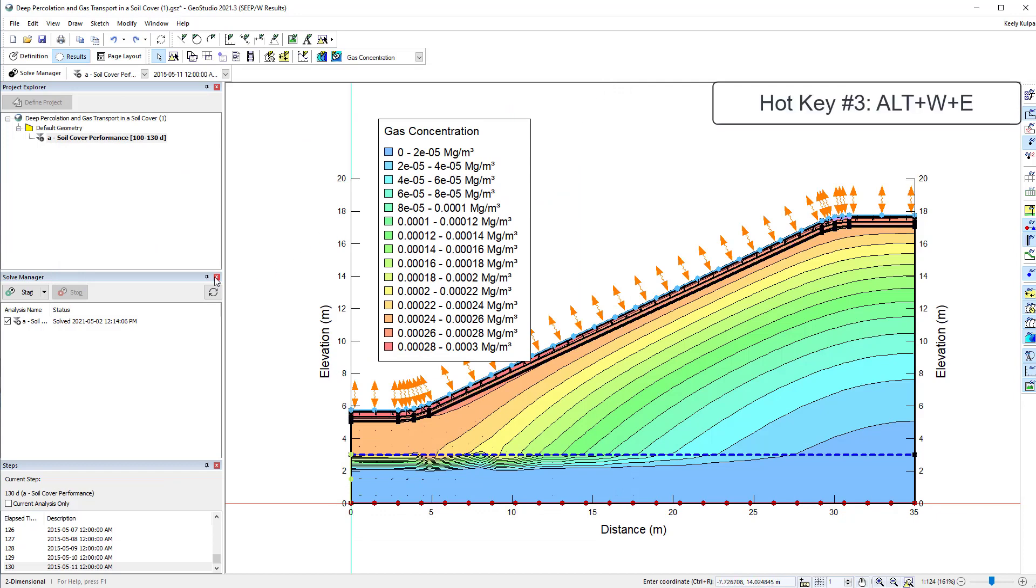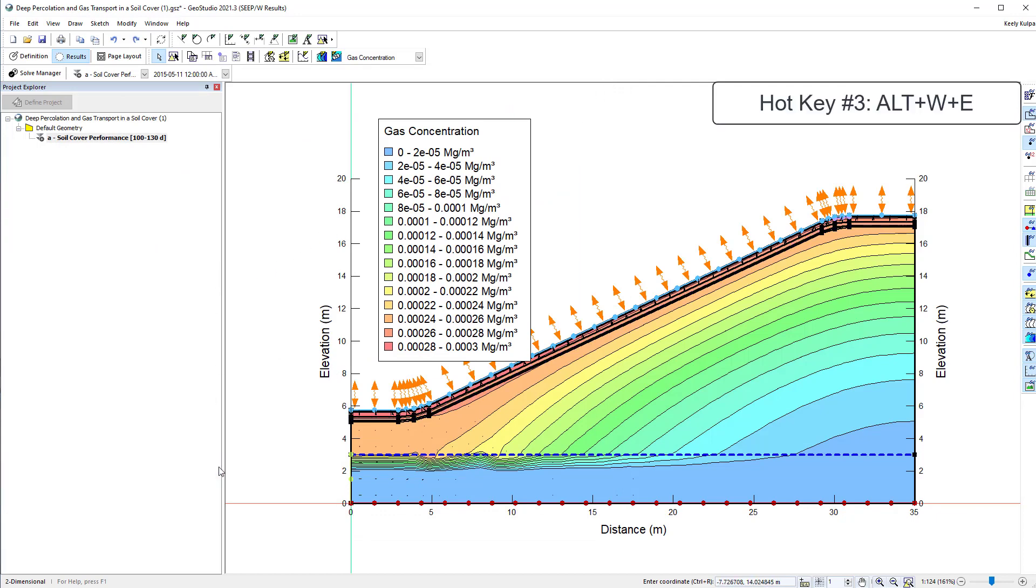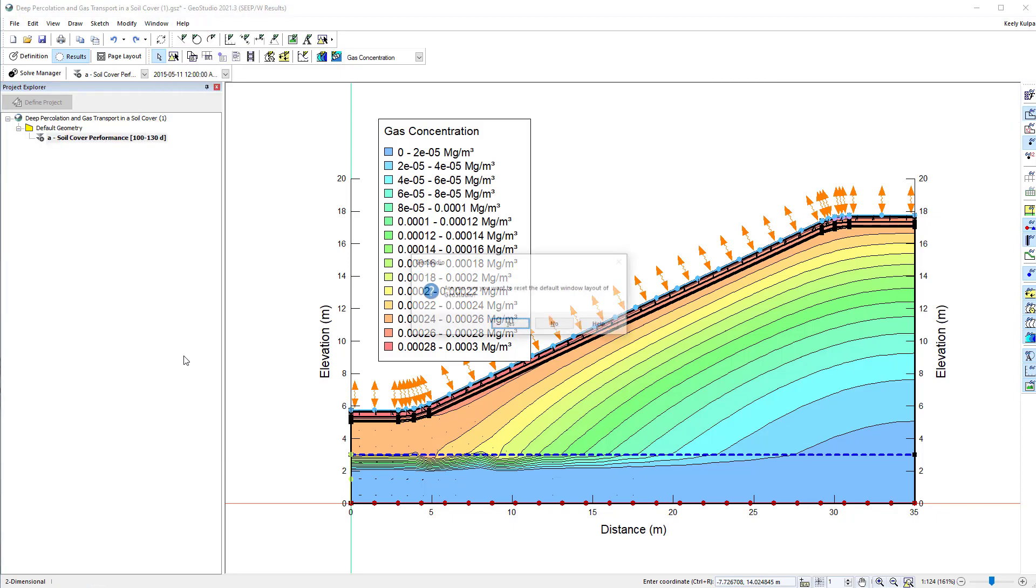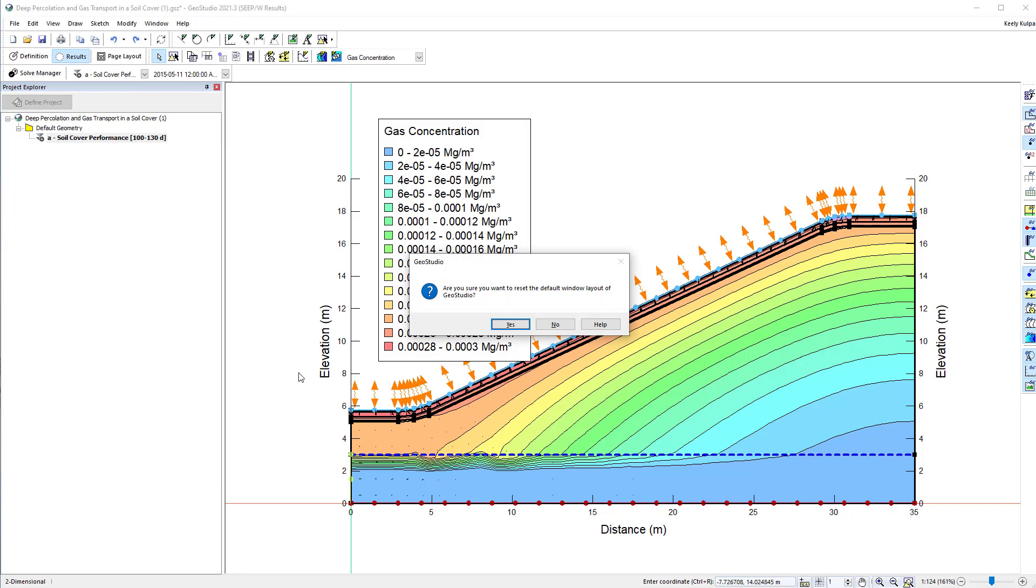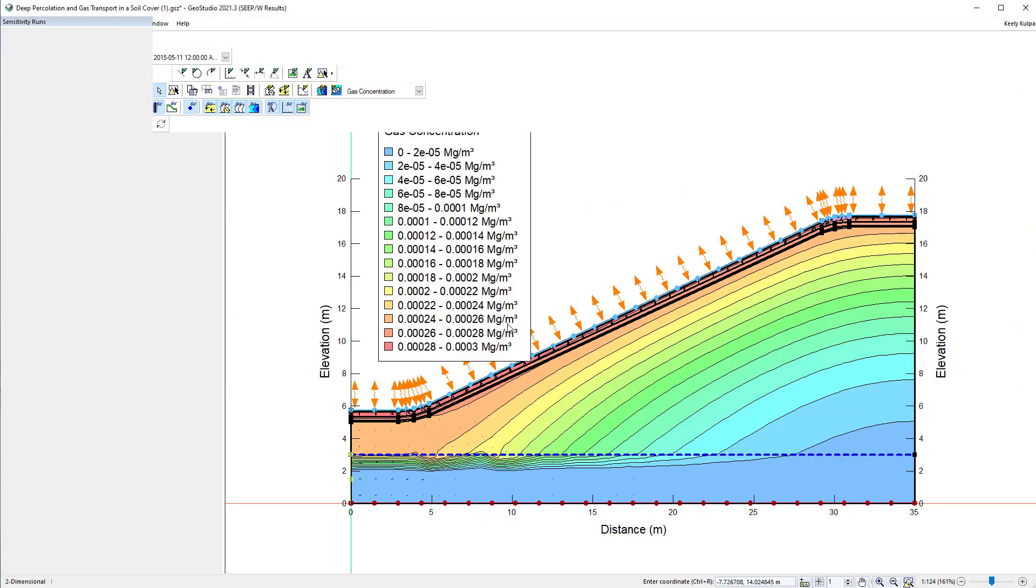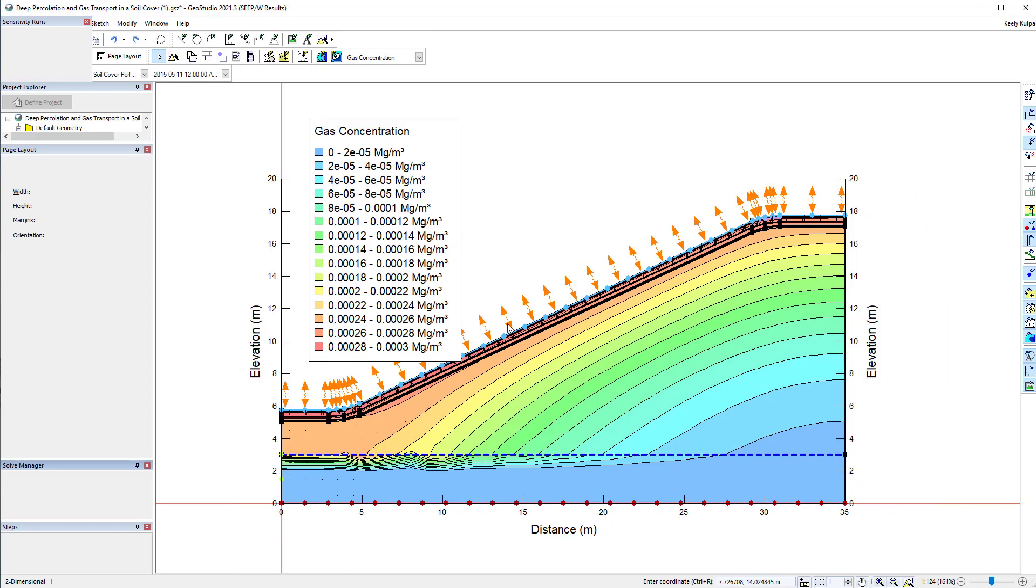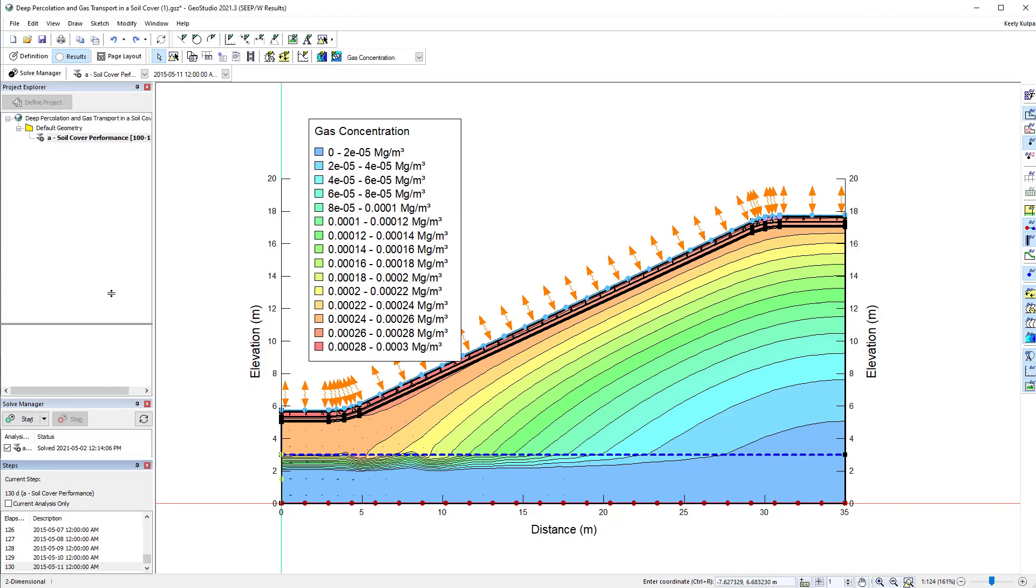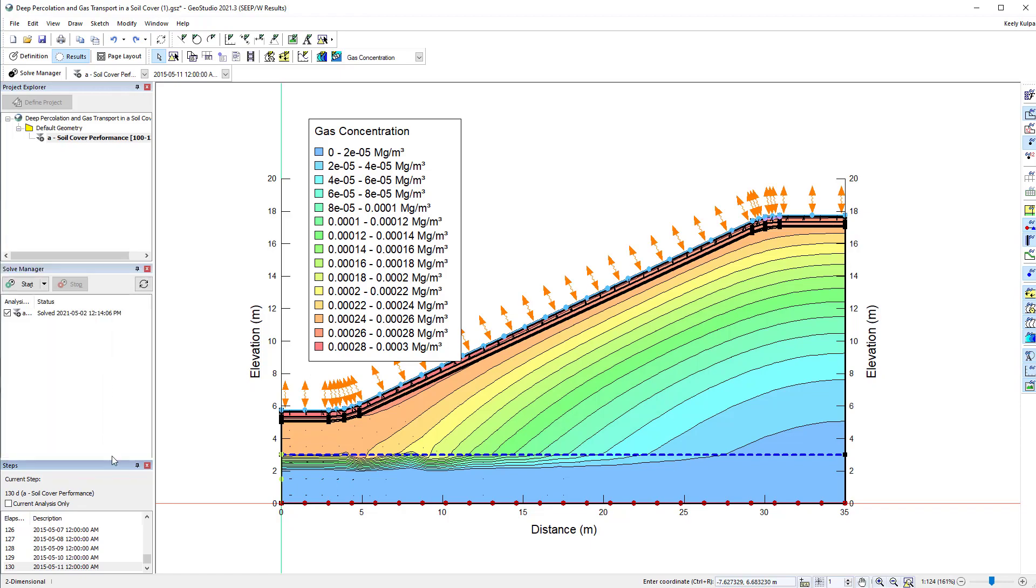Lastly, if at any time you are missing a window, such as the solve manager disappearing, you can use Alt-W-E to reset your GeoStudio windows to the default layout. This will not modify your analysis or results, but will simply return all windows in the GeoStudio user interface to the default view.